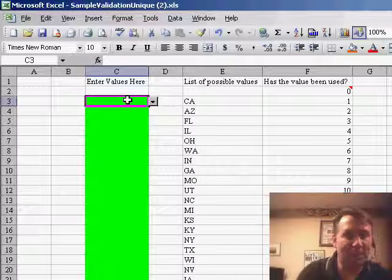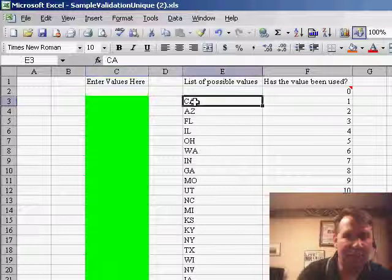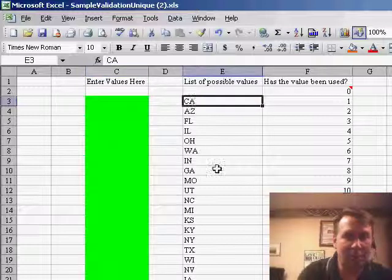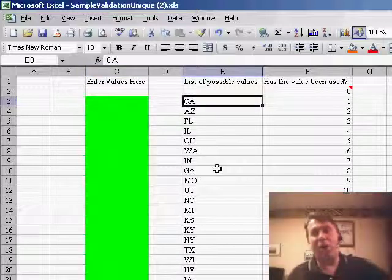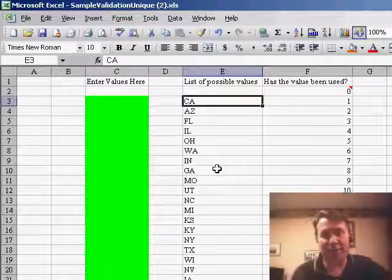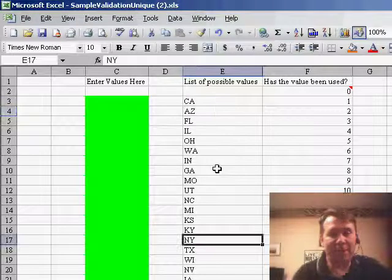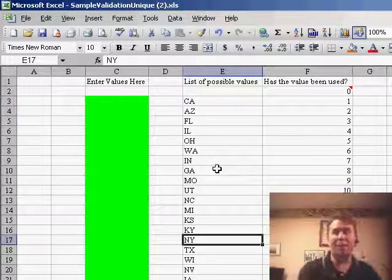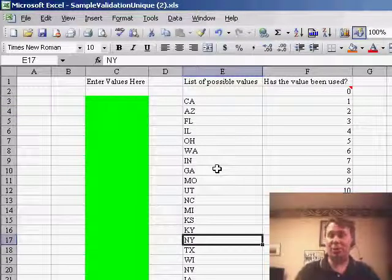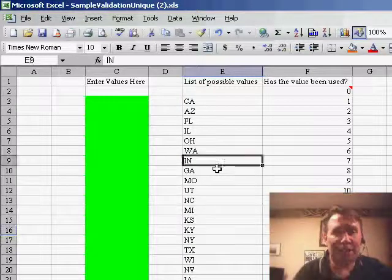So we have basically set up a spreadsheet here and let's say that we're going to enter values in this green area. And then I said, okay, let's come over to column E, type a list of all the possible values. So they're here in this list and basically once an item has been selected from the list, we don't want it to appear in the data validation anymore.